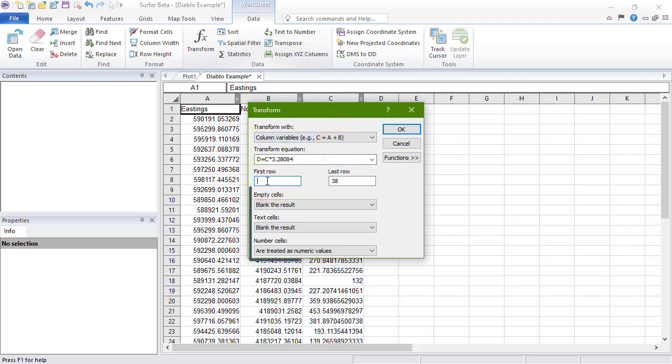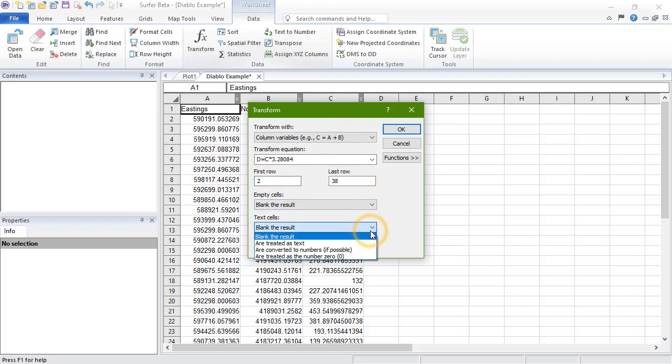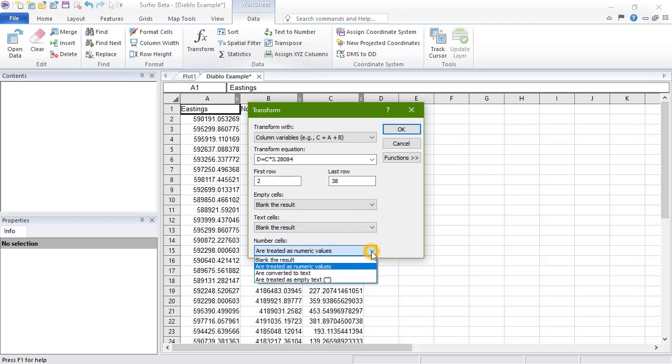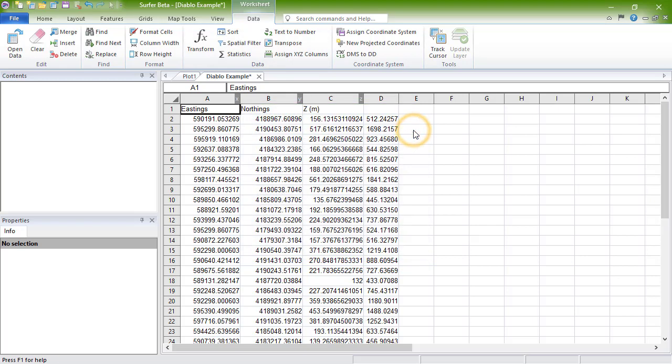The last three drop-down boxes tell Surfer how to handle empty cells, text cells, and numeric cells. When we click OK, we see the worksheet update.